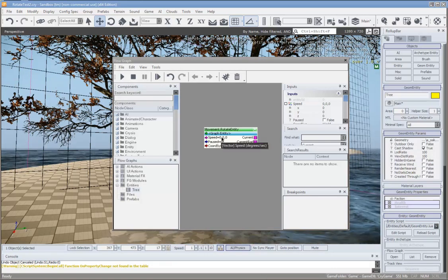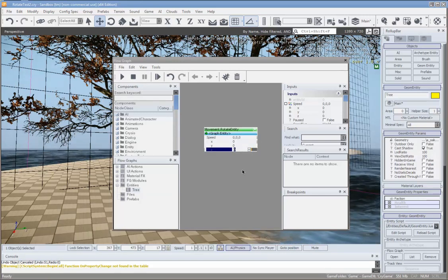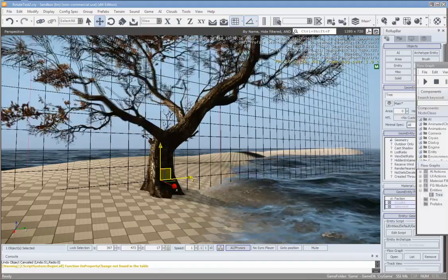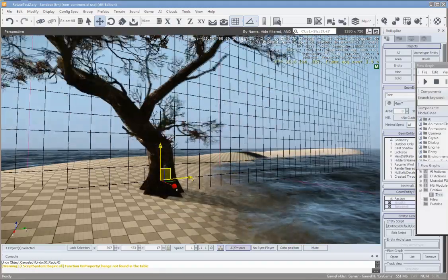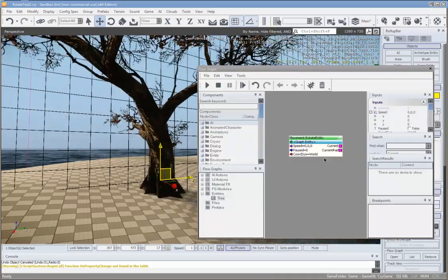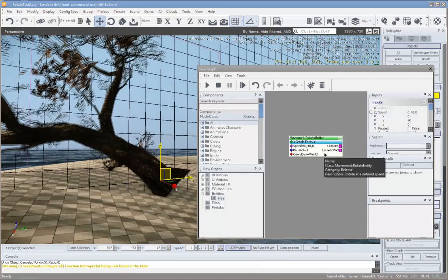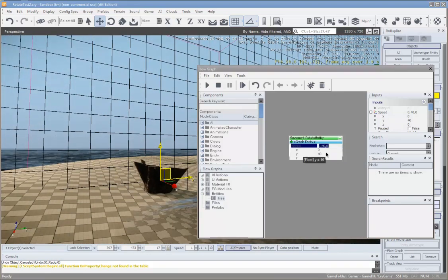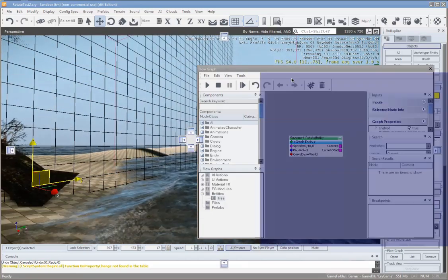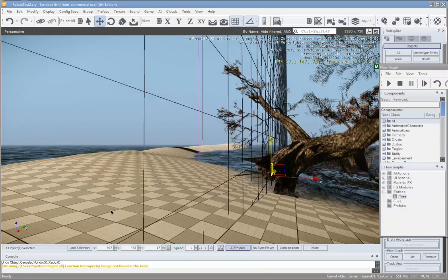Then we can set a speed and choose which axis it's going to rotate on — maybe like 70 or something. You can already see it in the background rotating. I'll change it to like 40. So now it's rotating around the Y axis, spinning around this one here. I'll just move this over so you can see it spinning.